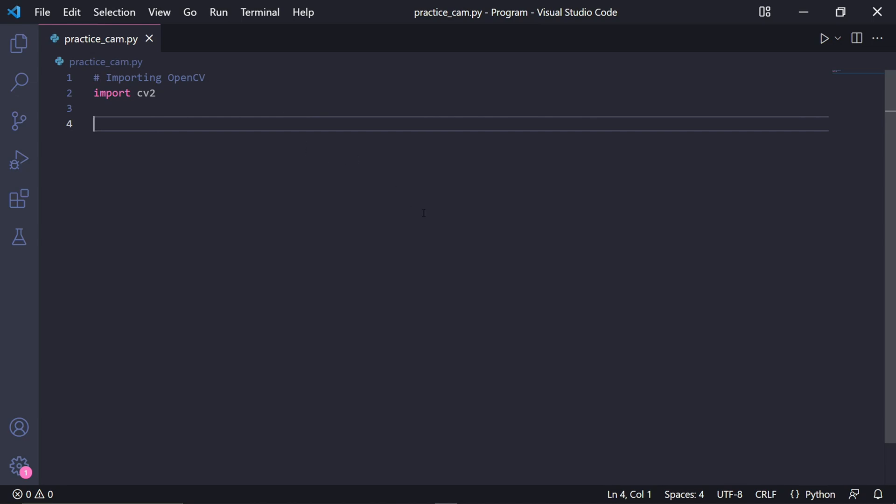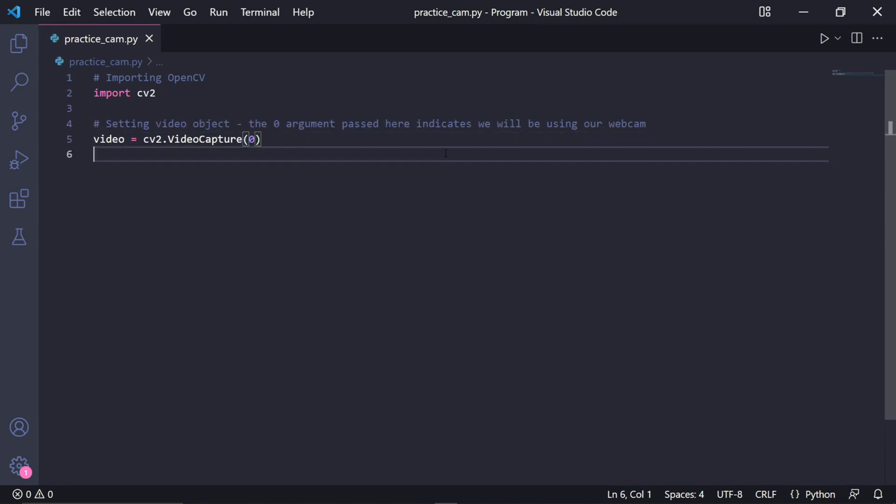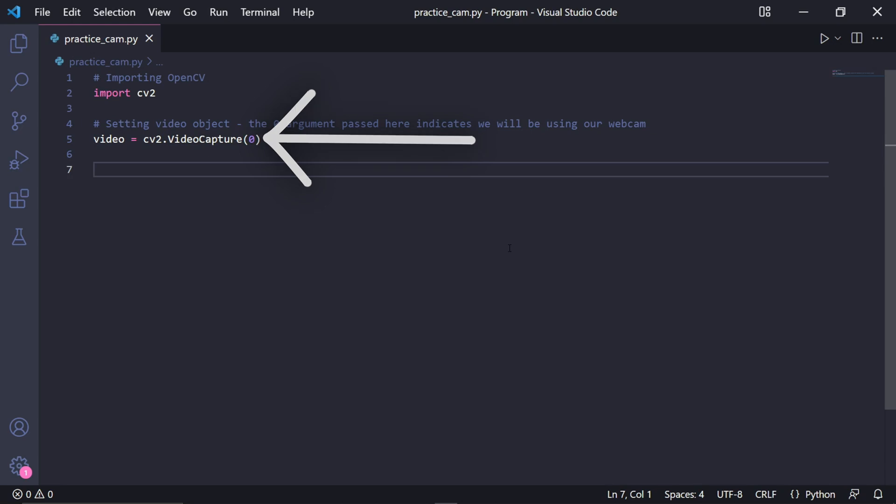After this we need to create a video object which will capture the video footage. We then need to pass 0 as an argument here to indicate that we'll be using our webcam.